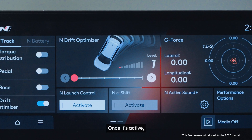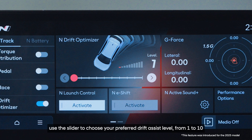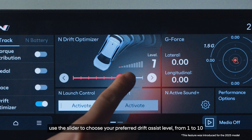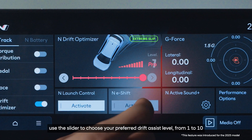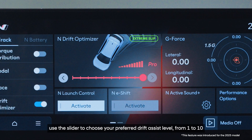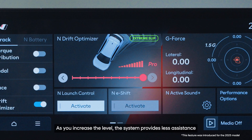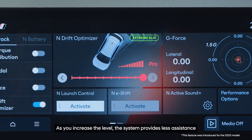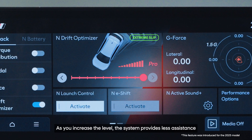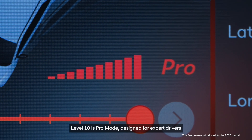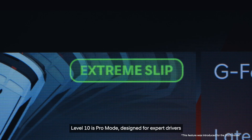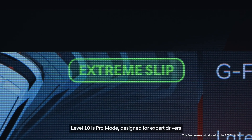Once it's active, use the slider to choose your preferred drift assist level from 1 to 10. As you increase the level, the system provides less assistance. Level 10 is Pro Mode, designed for expert drivers.